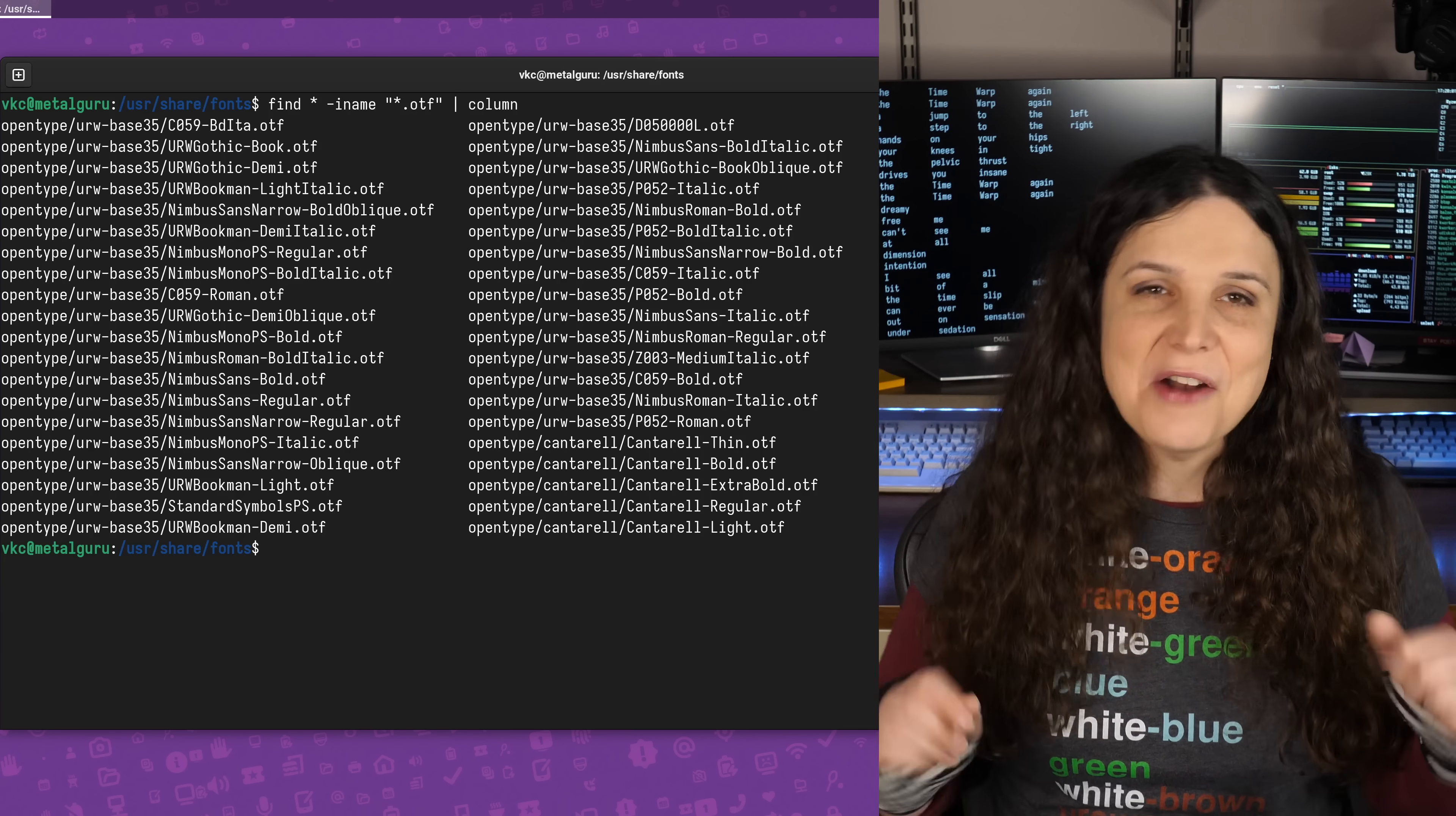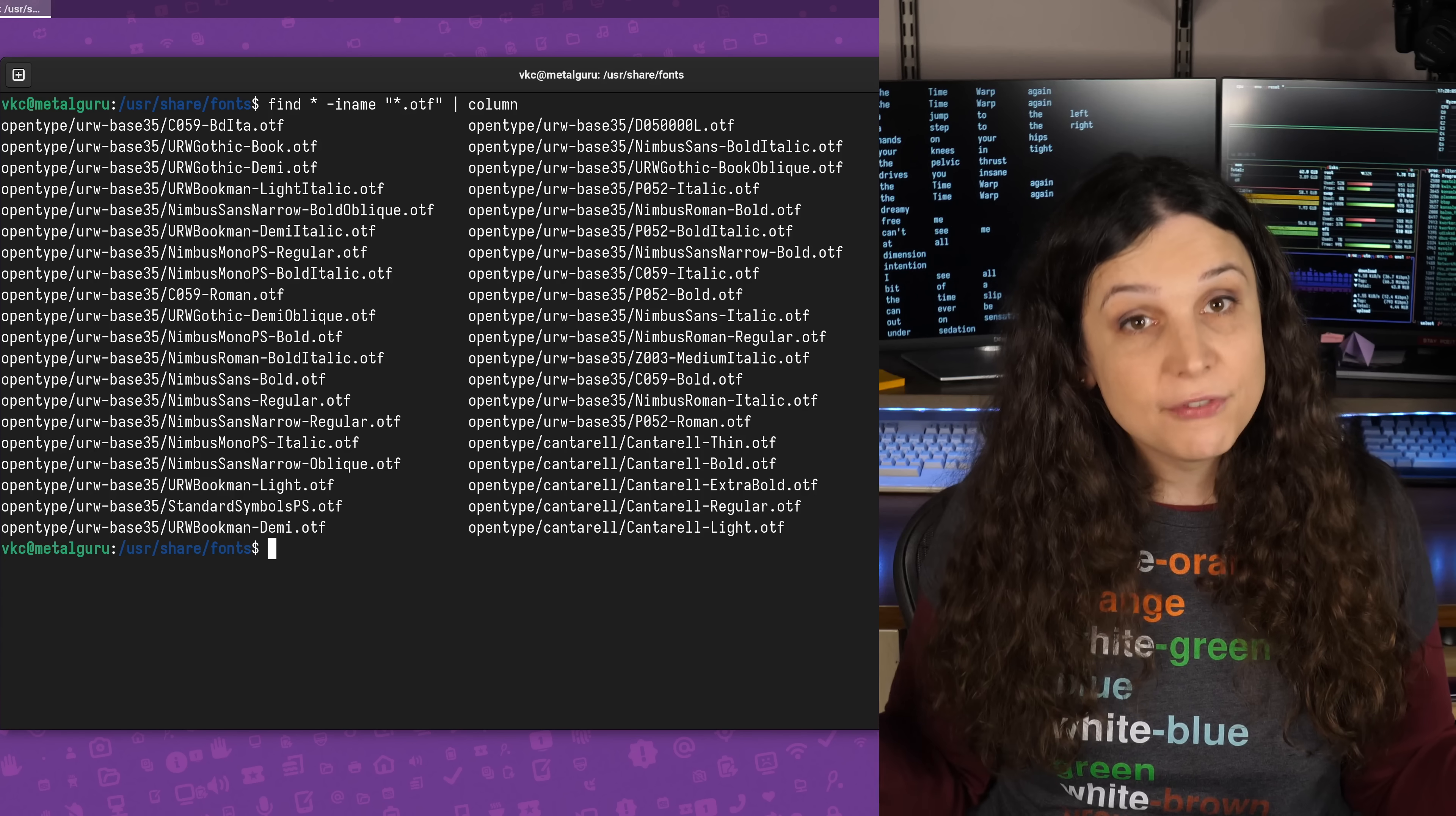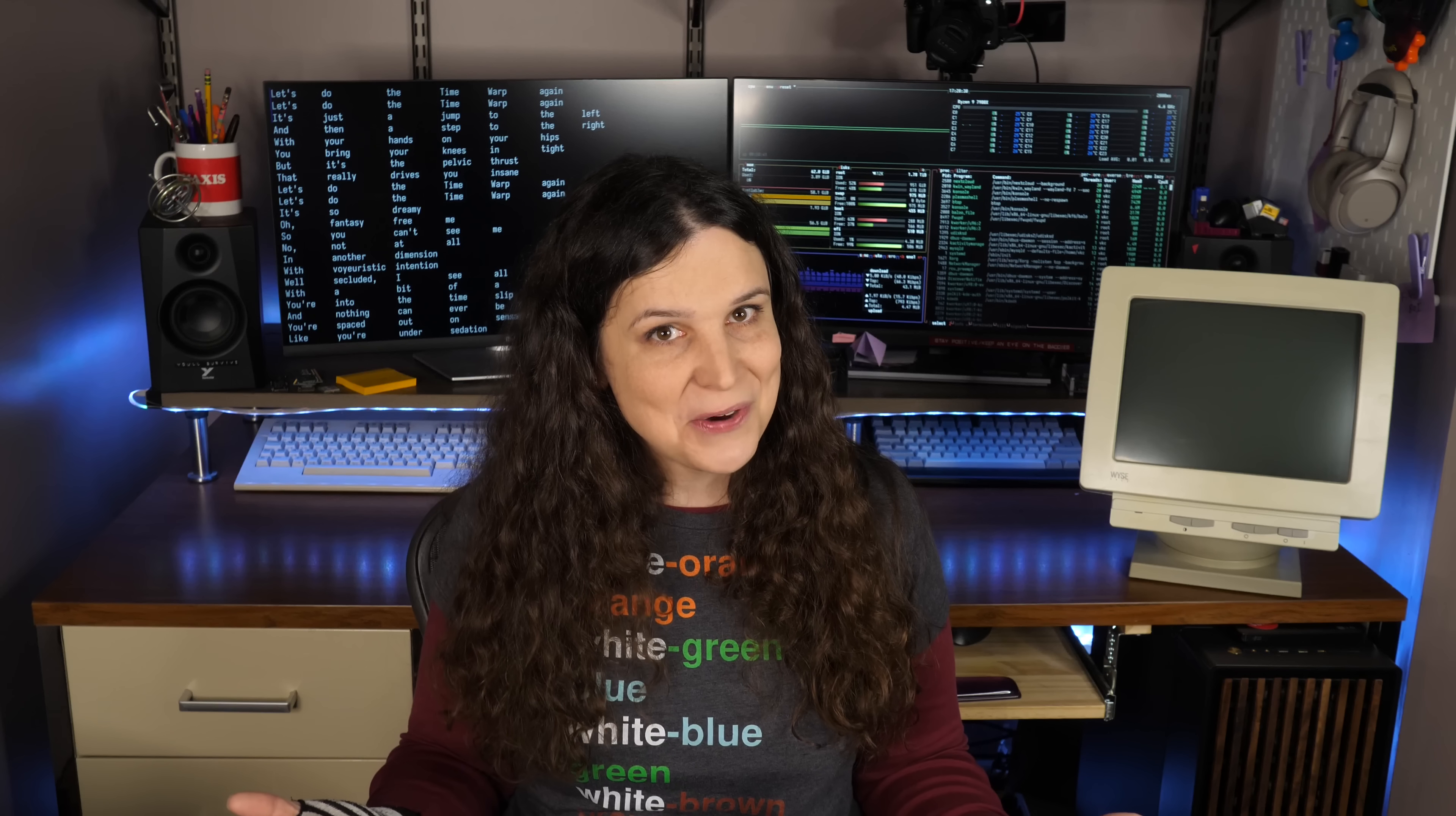Now, for most casual uses, this is probably all you're ever going to do with the column command. That said, where column can really shine is when used with the dash T option, which unlocks table mode, giving you a ton of options for working with more complex data.